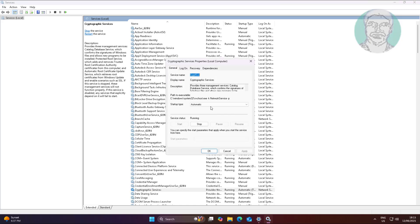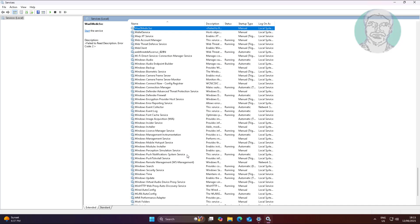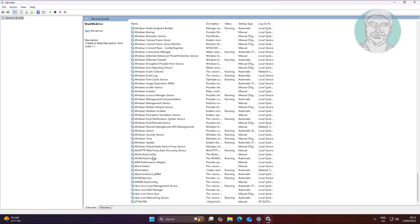Open Cryptographic Service, change the Startup Type to Automatic, click Start, click Apply, and click OK.